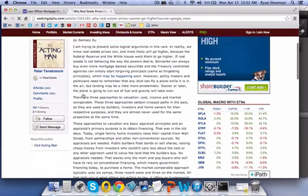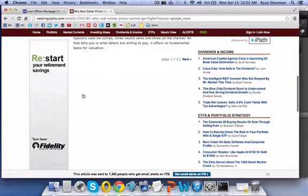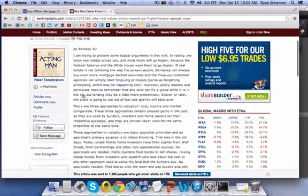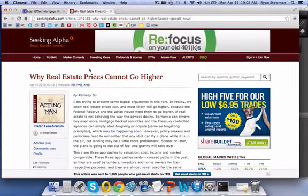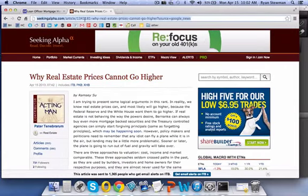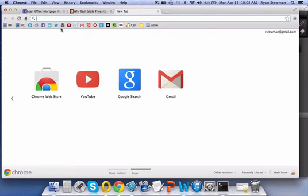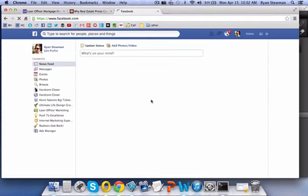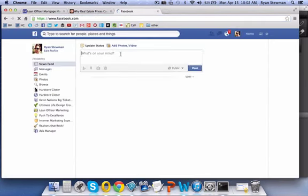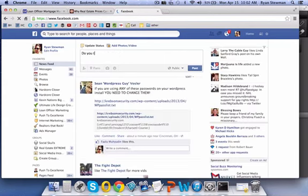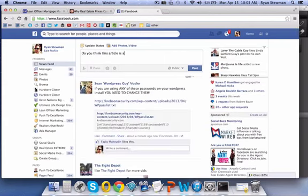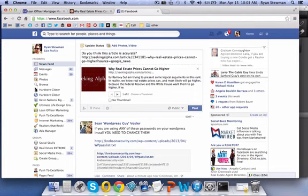So this might be something that's interesting to talk about. So I go here, I'd read this article talking about why real estate prices can't go any higher. And then what I would do is I could either take this, come over here and copy it, and go to Facebook and I could type something like, do you think this article...